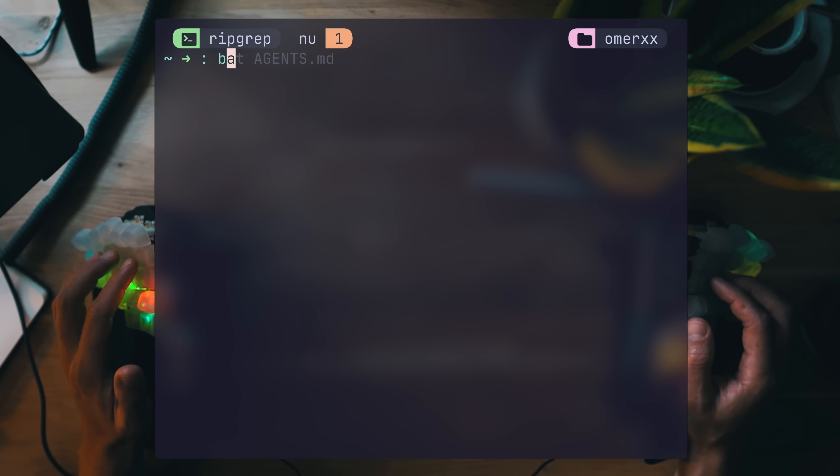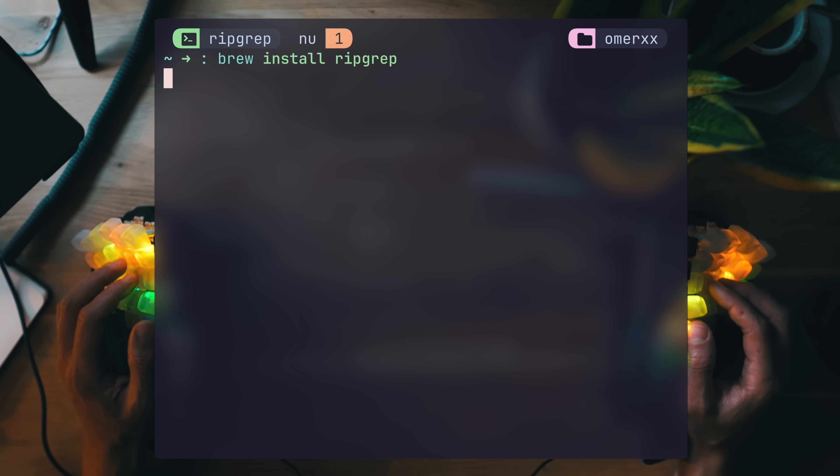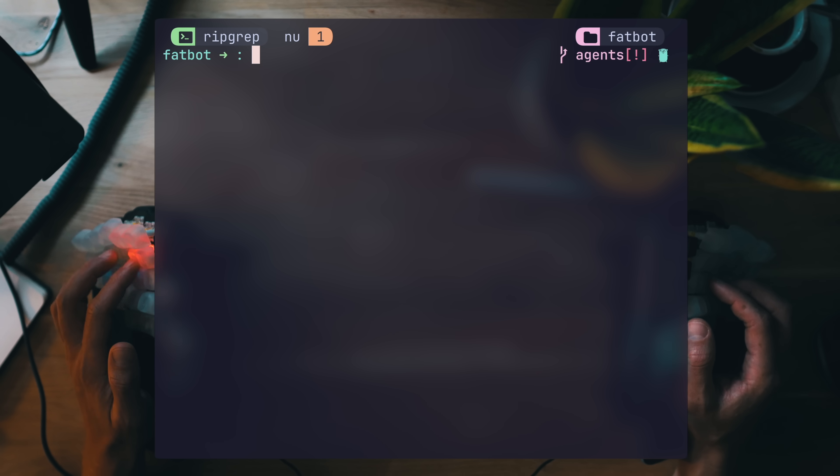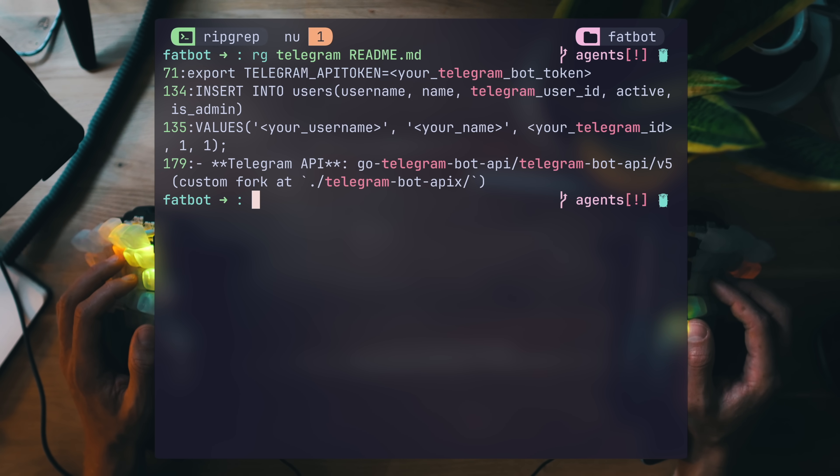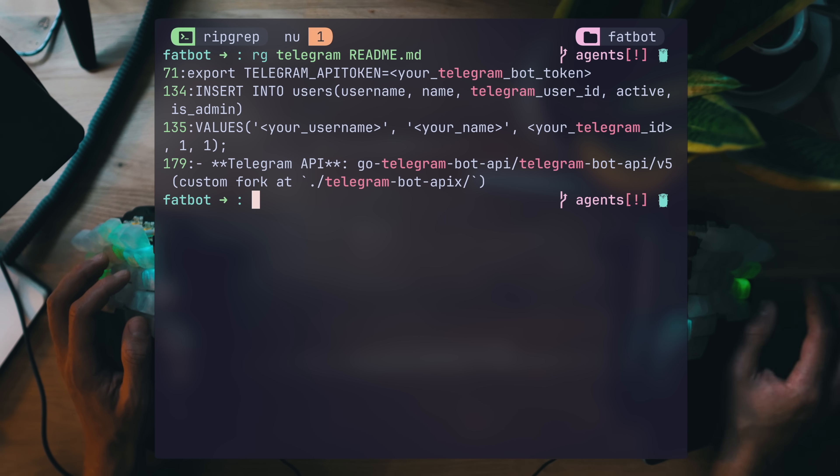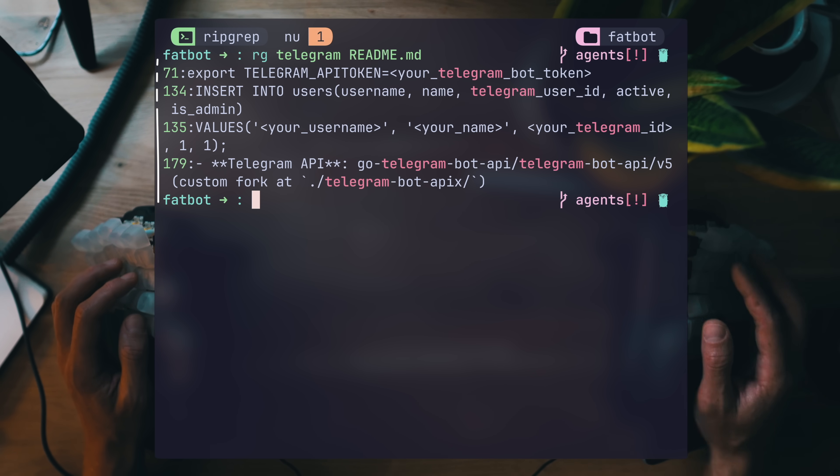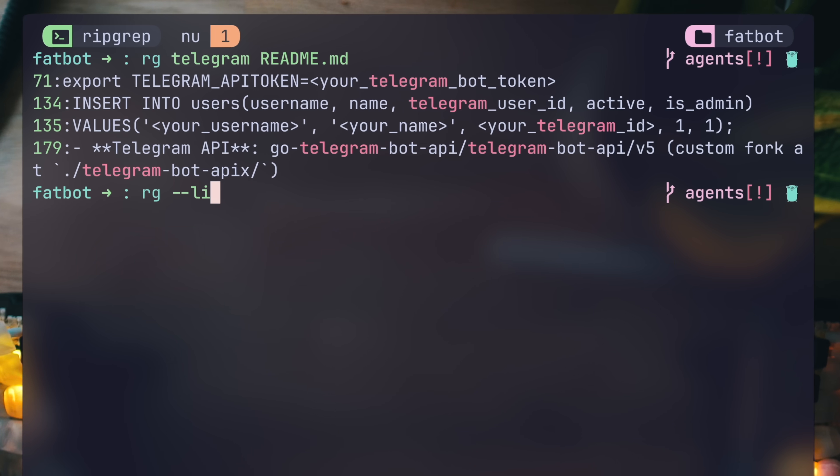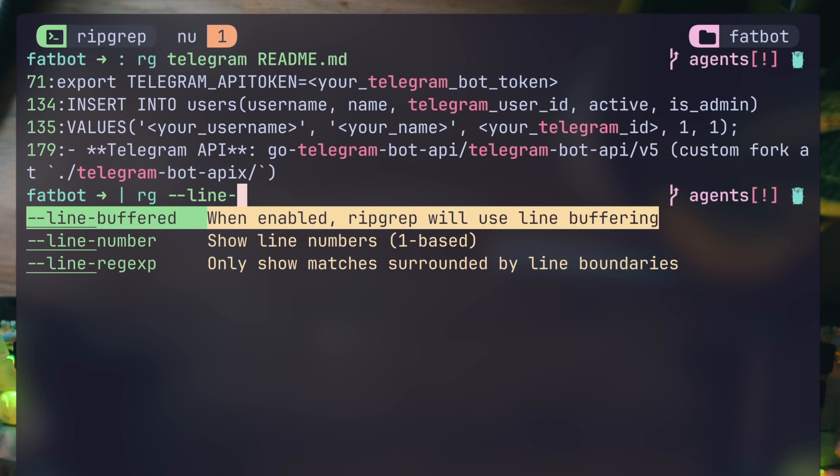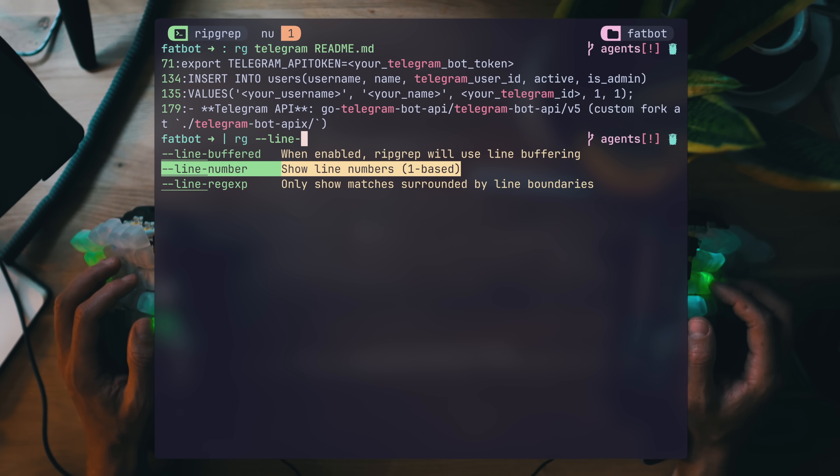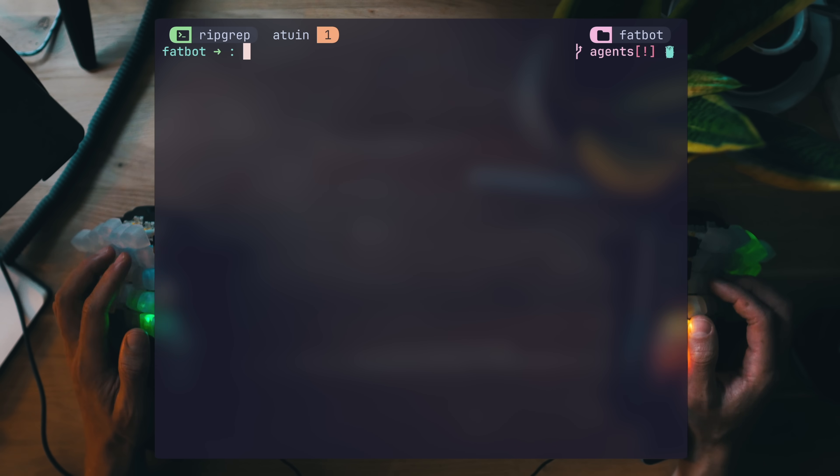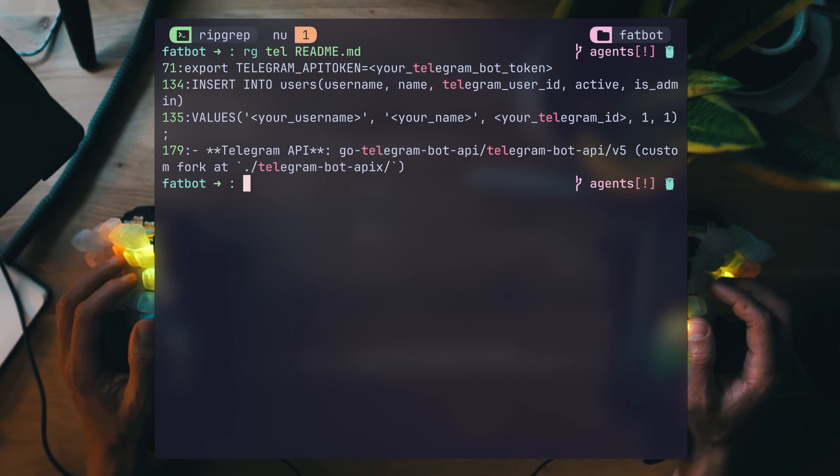For those of you who don't already have it installed, pick your favorite method, and within 5 seconds you'll become a happy ripgrepper. Starting from the very basics, RG will take a word and a path to search in. This is every appearance of the word telegram in my project's README. You'll notice it's both highlighted and showing the line number of the result. These are RG's sane defaults that we can tweak later. It has auto-completion, which for me is handled by carapace, which is helping with filtration and explanation of flags.